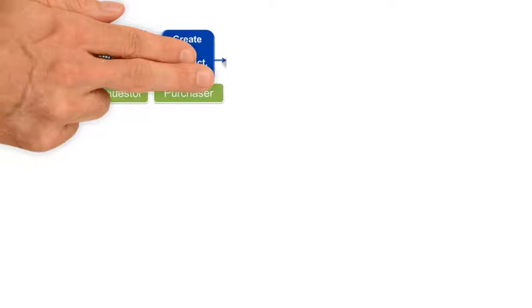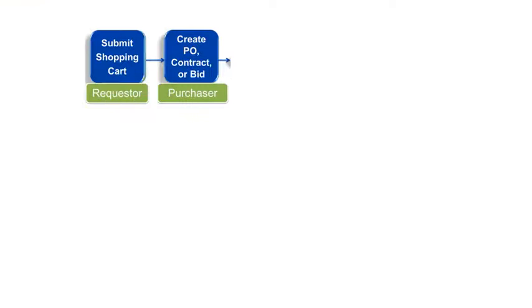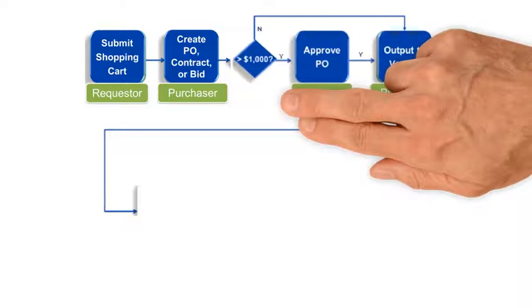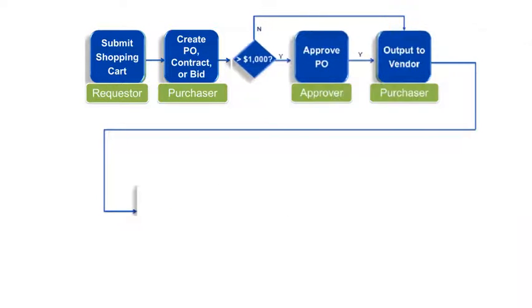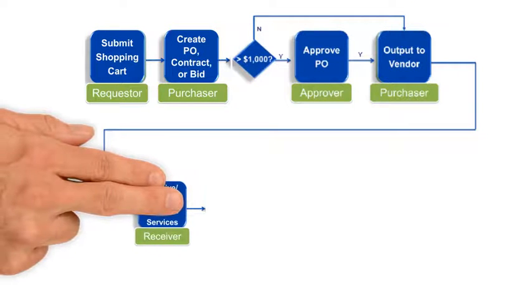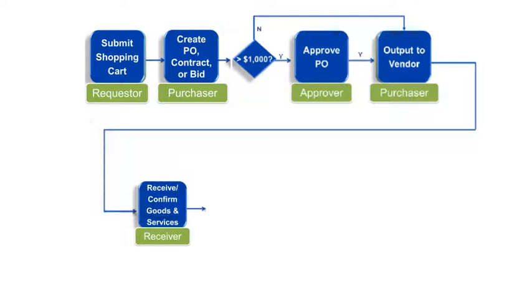Submitting a shopping cart is the first step in the ISC procurement process. It is from the shopping cart that a PO or contract will be created by an ISC purchaser and then approved if necessary and sent to a vendor. Once the service or material is received from the vendor, it must be confirmed in the system.